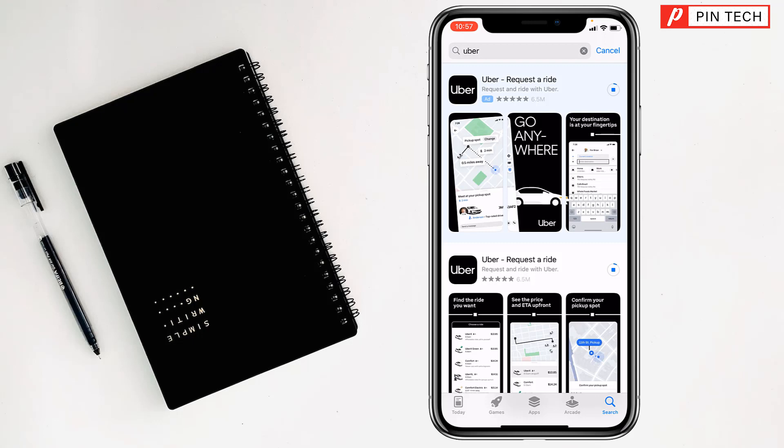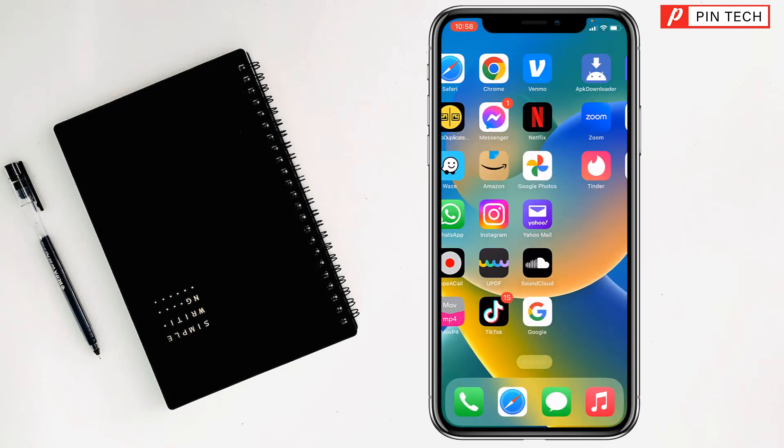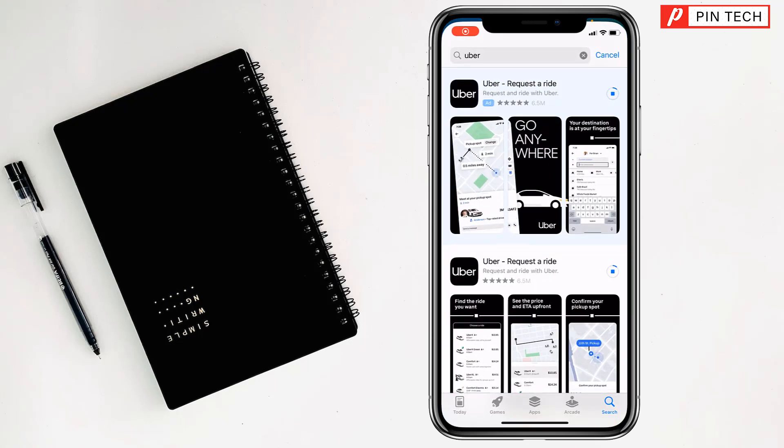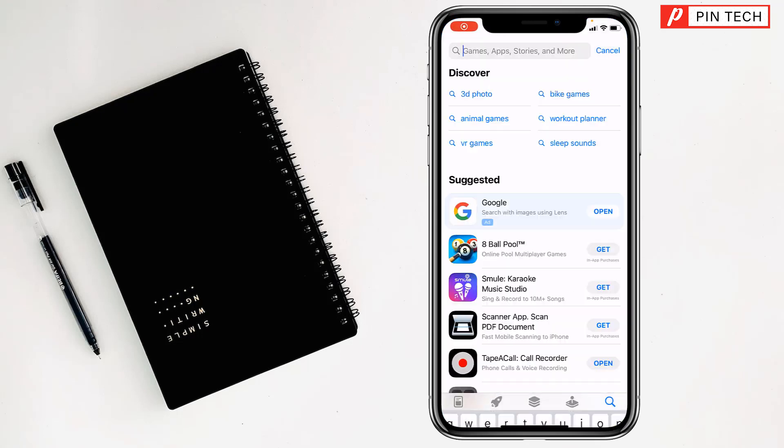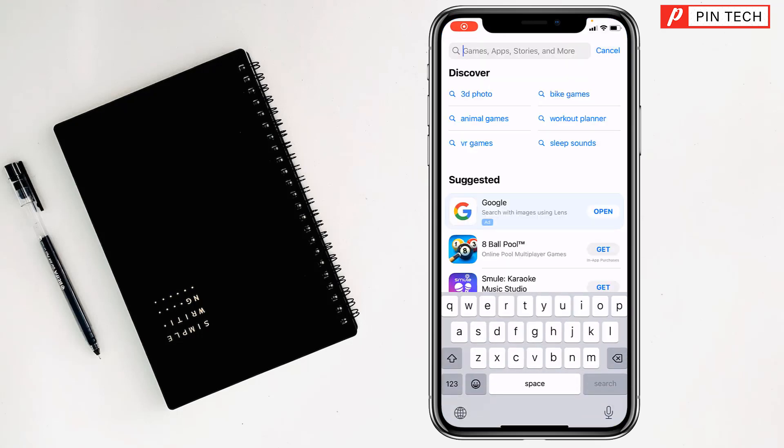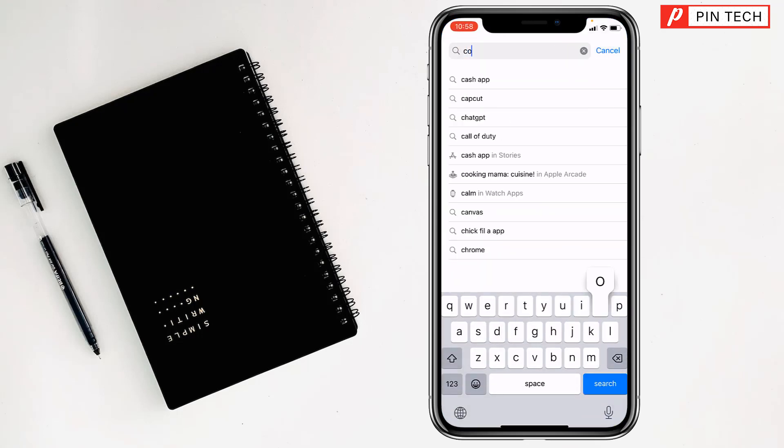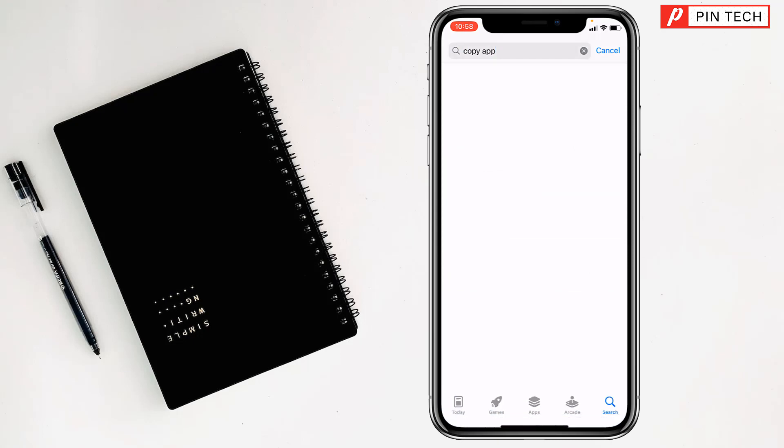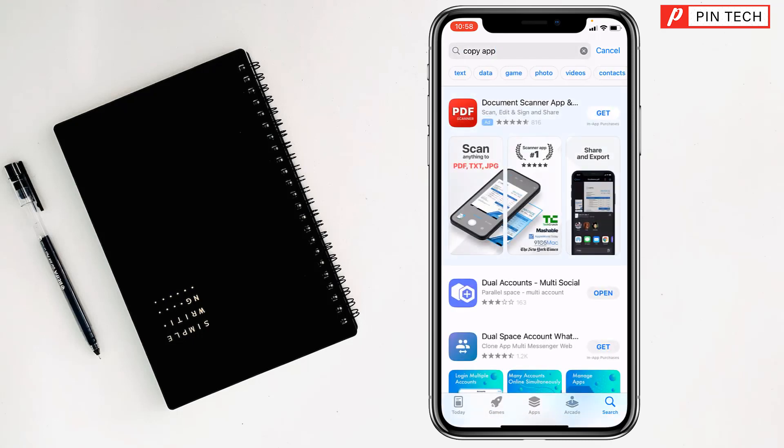Now I'll show you how to use another Uber account or app on your iPhone. For this, you also have to go to the App Store. Just type here 'copy app', tap on search, and you'll see beside dual accounts there is an open option because I have already installed the dual accounts app. But to install dual accounts, you will find a get option.